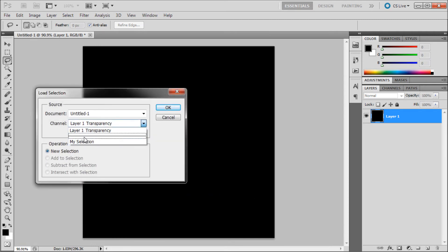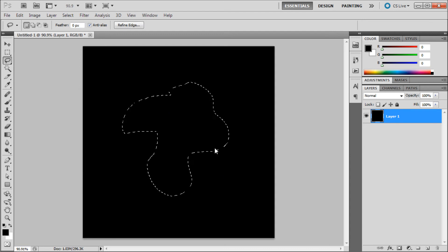Select the name that you just created from my channel, so select my selection. Click OK. And now you should see your selection back on the stage.